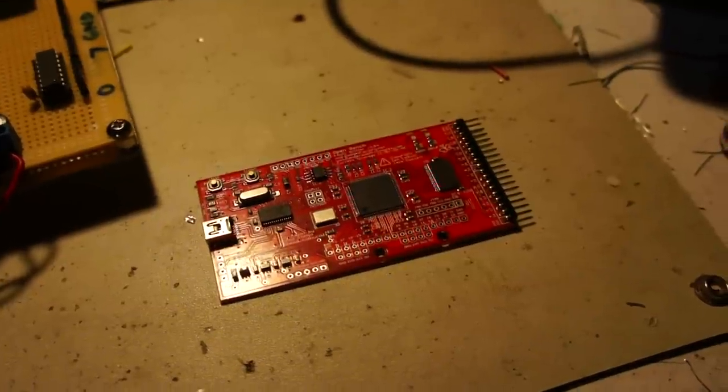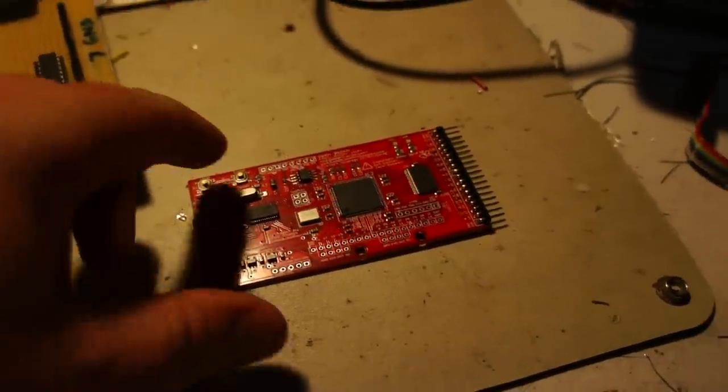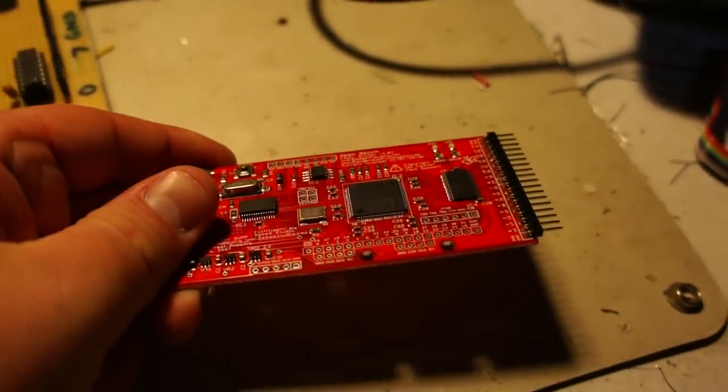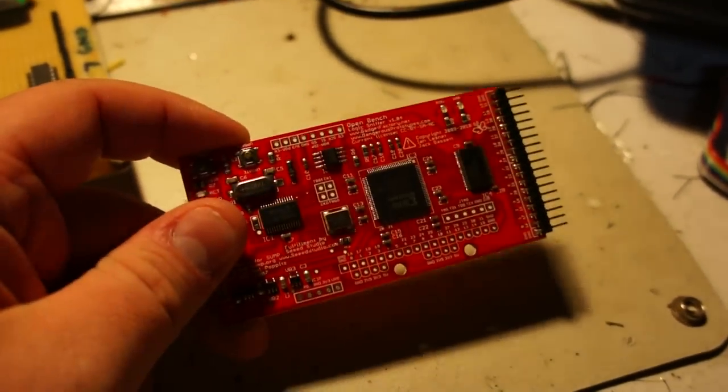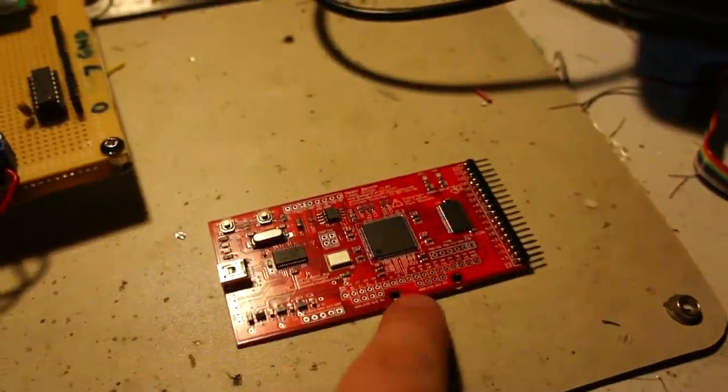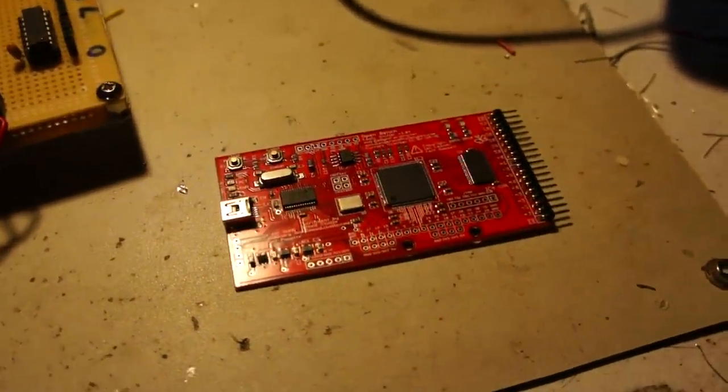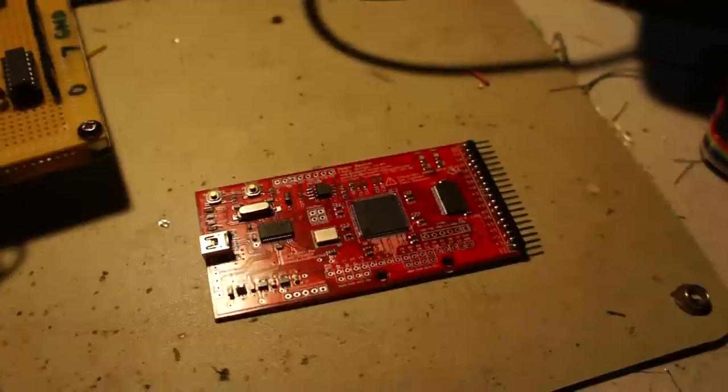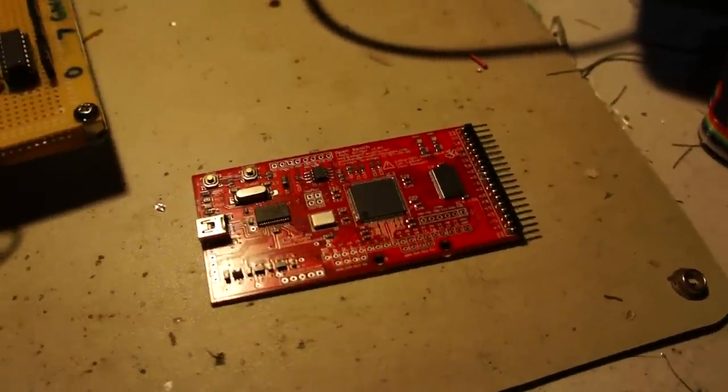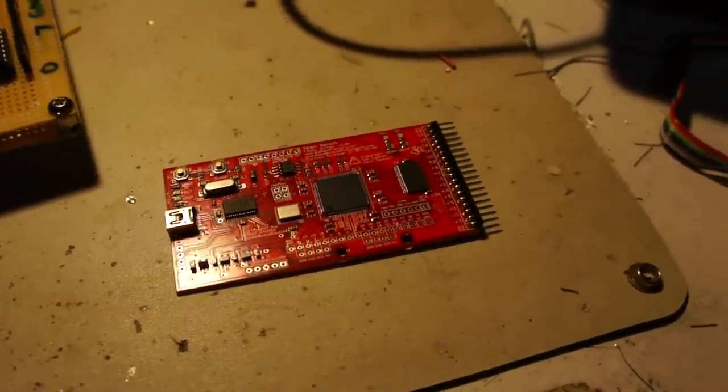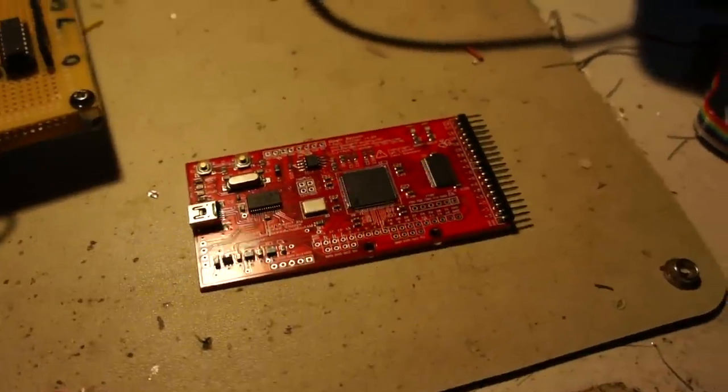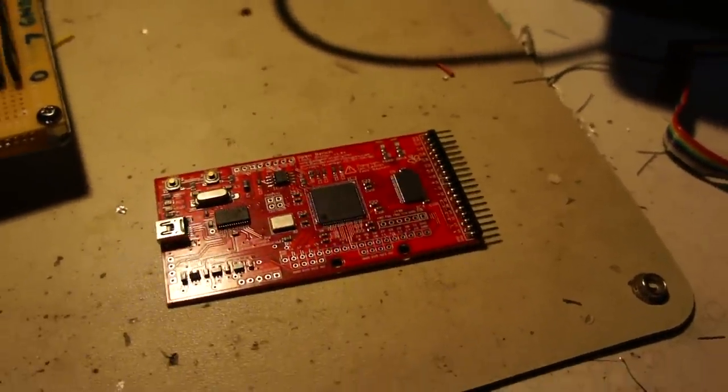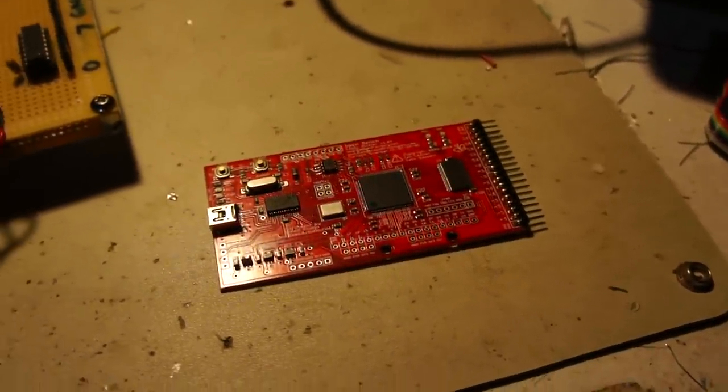I think Dangerous Prototypes who are the designers of this board do make an add-on kit that makes these buffered. I don't recall how much that is but it's probably a worthwhile investment if you need more than 16 channels. For most microcontroller work though you only need the 16 channels over here. I actually only use eight channels most of the time.